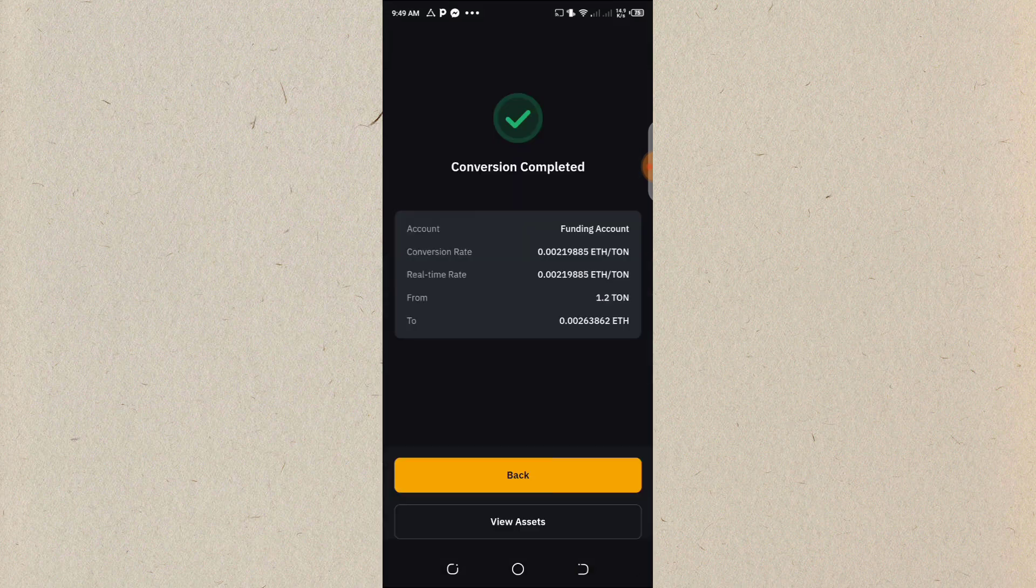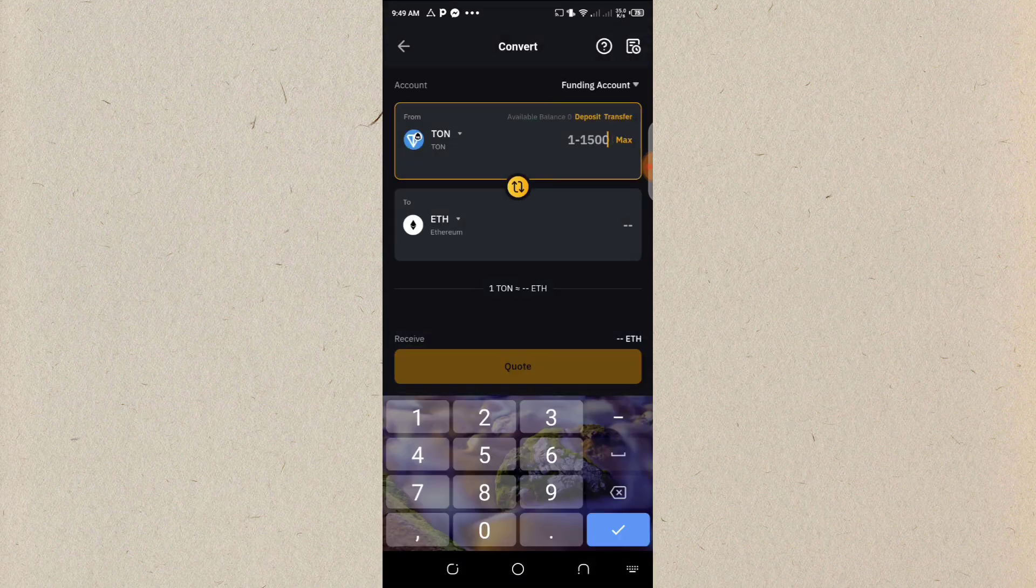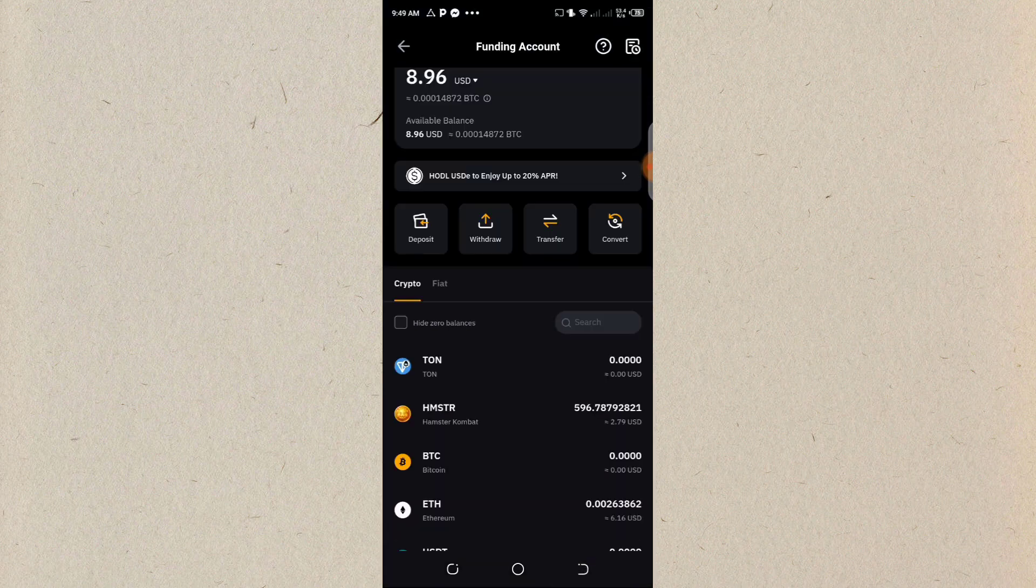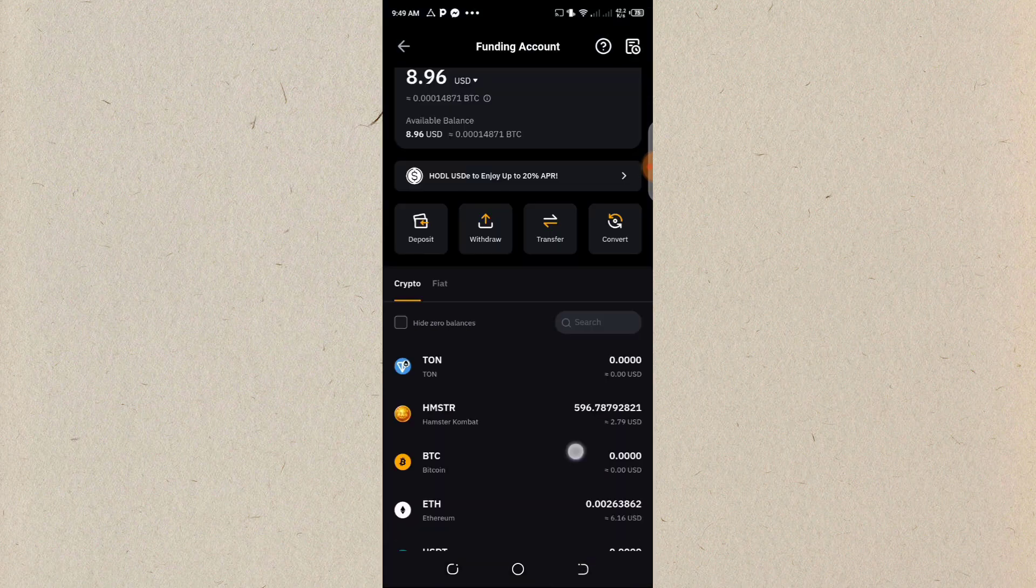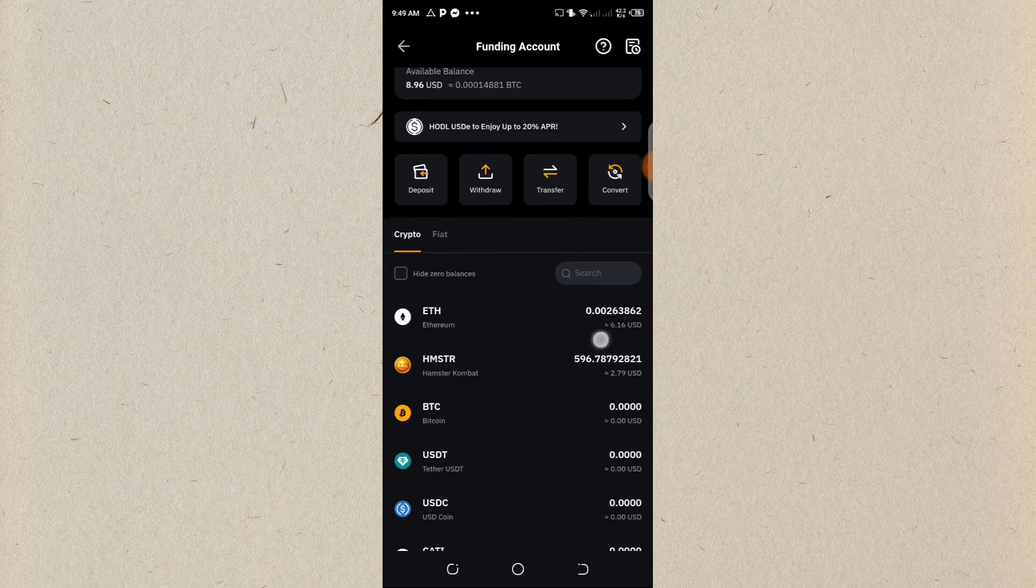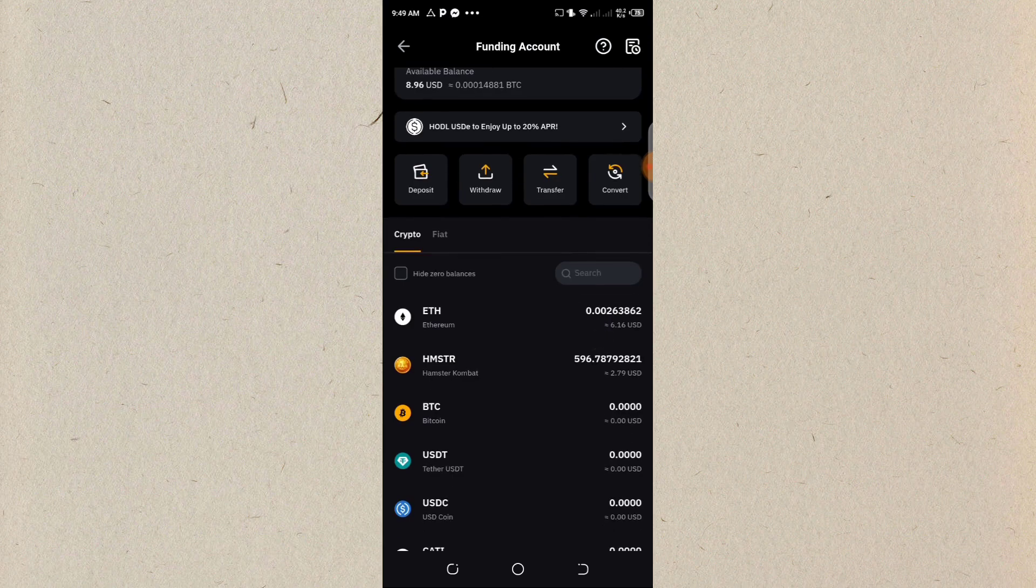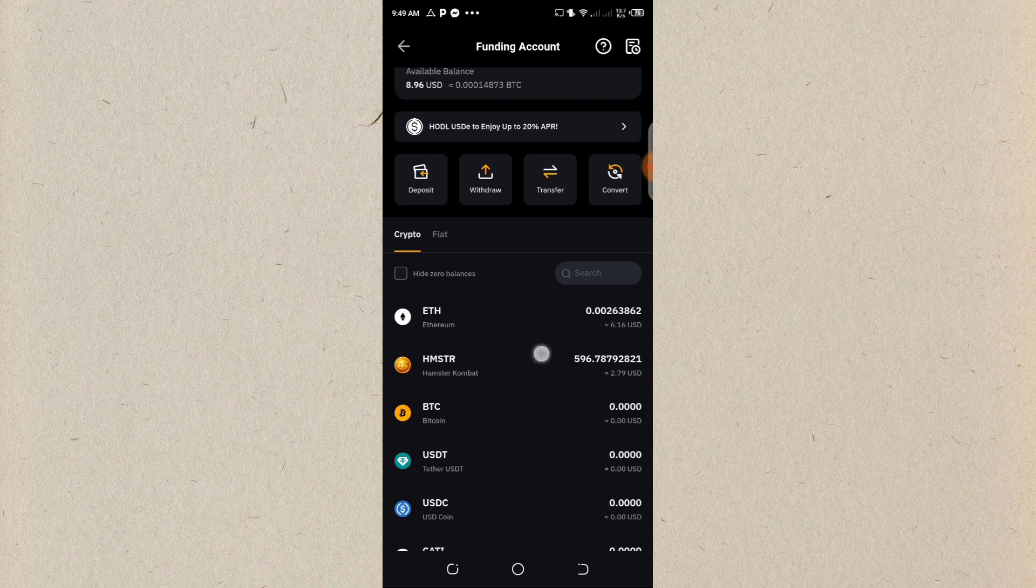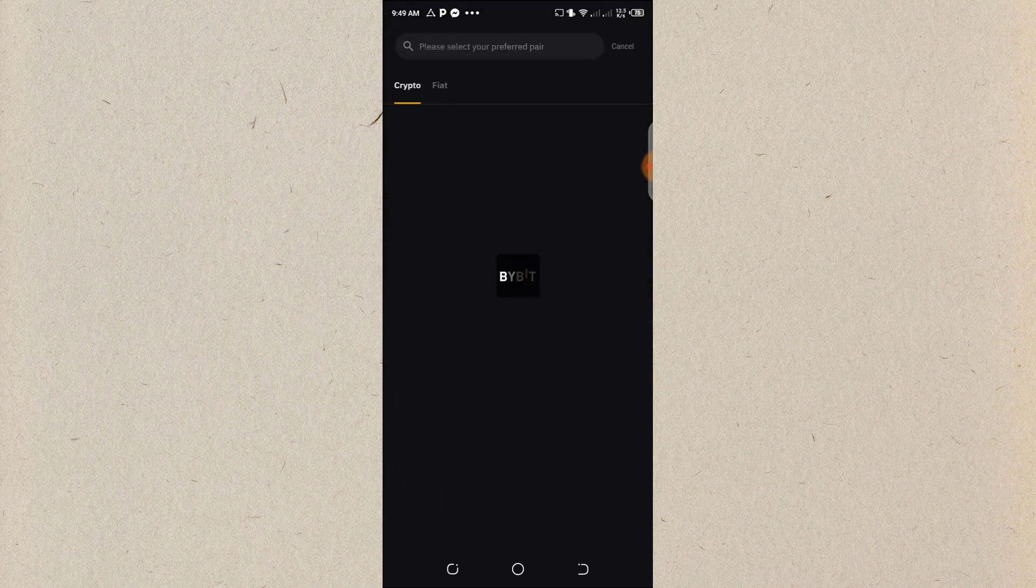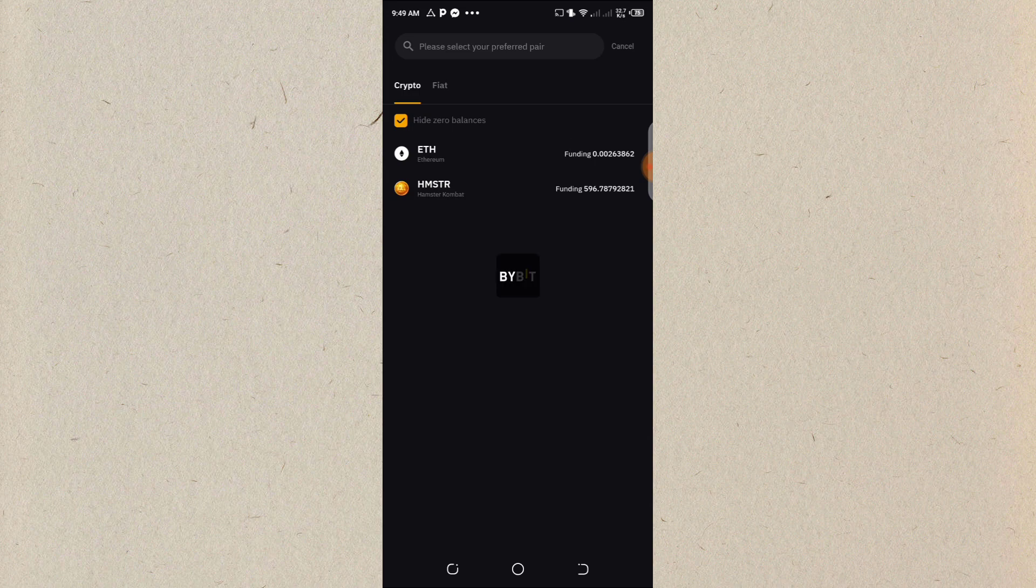So now back to my assets. I'll go back to my assets. You can see I have ETH here, which is Ethereum. So what's next will I do? I'm going to click on withdraw.